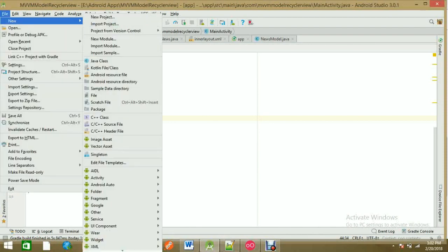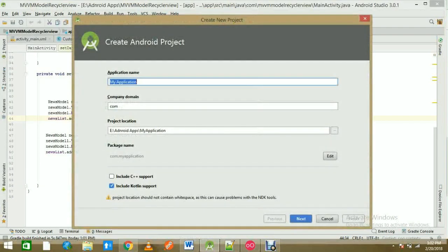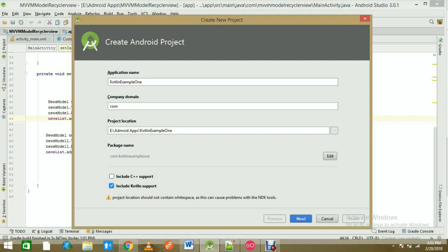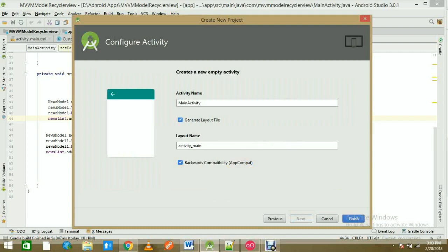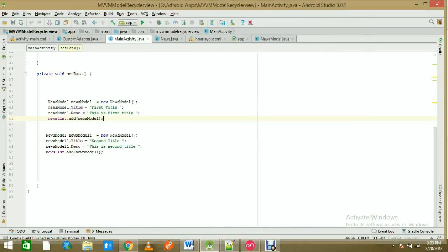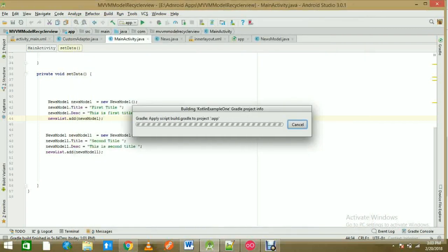To start, create a new project. Name it 'Kotlin Example One.' You'll see there is a checkbox for 'Include Kotlin Support' — make sure to tick that. This is Android version 3.0.1, so include Kotlin support and click Next. Everything else is the same as you do in regular Android projects. We'll go to the main activity once it loads — just give it a minute or two.